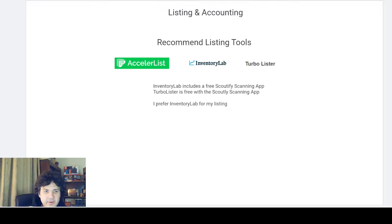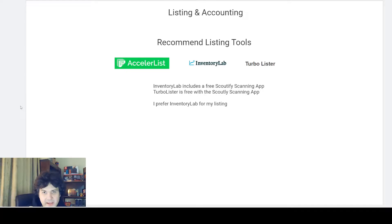In this video I wanted to go over some tips for starting your Amazon business, or how I would do some stuff differently if I were to restart my Amazon business today. I've been fortunate to grow my Amazon business to over a million dollars in sales last year, mostly through reselling items doing online arbitrage. This is more geared towards people who want to resell on Amazon.